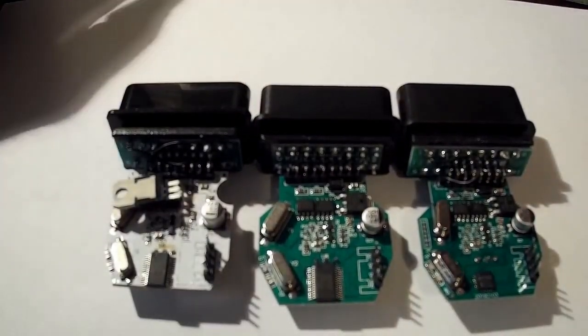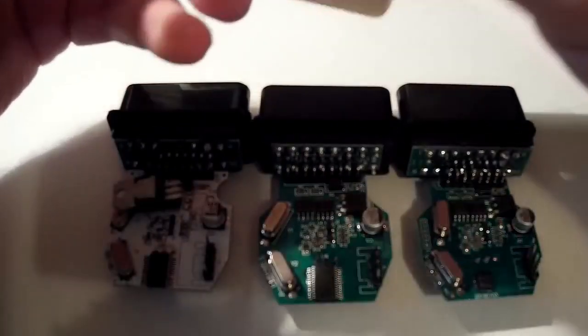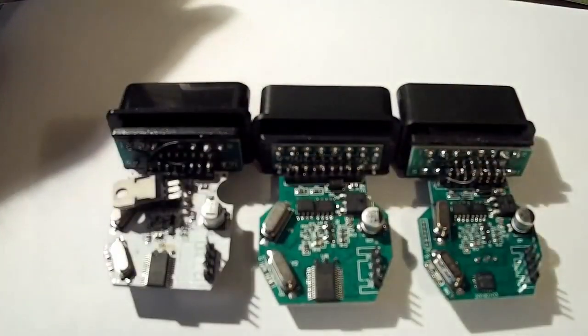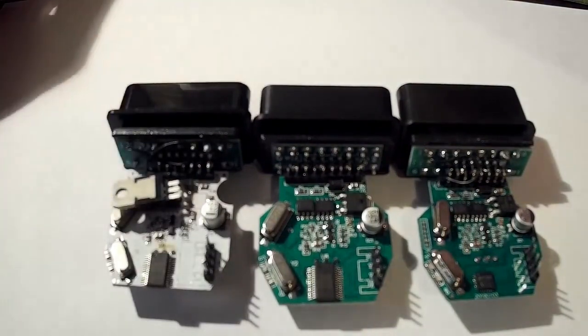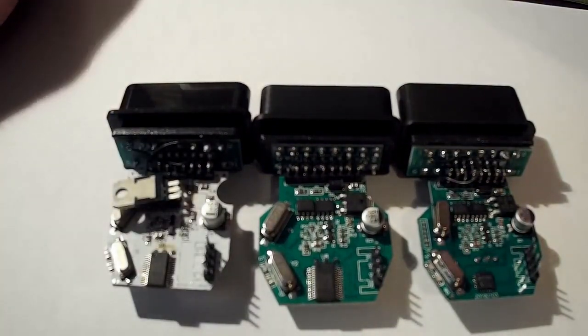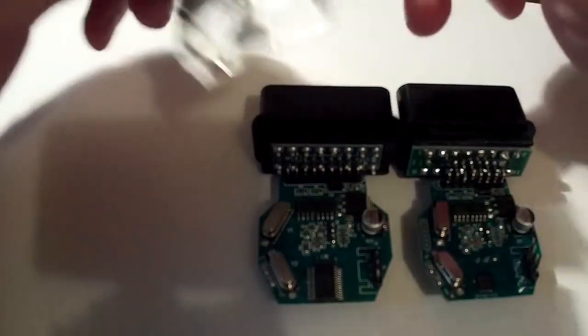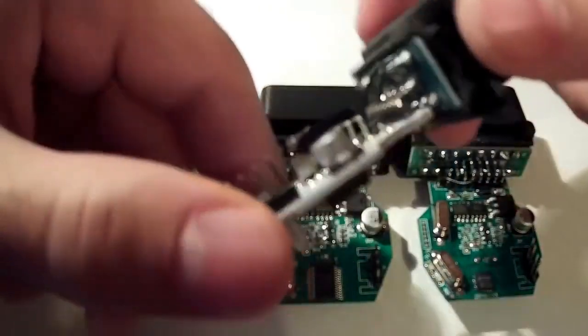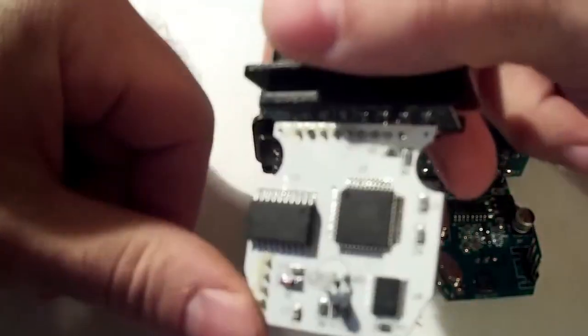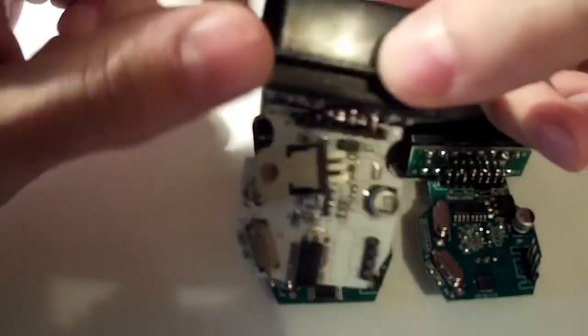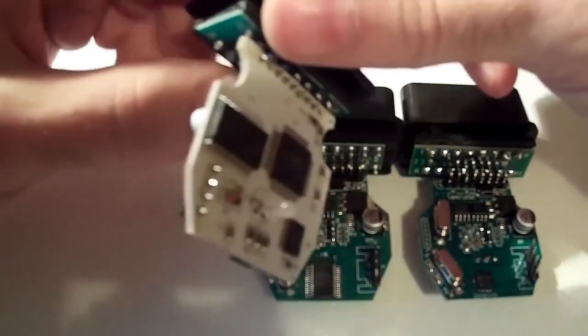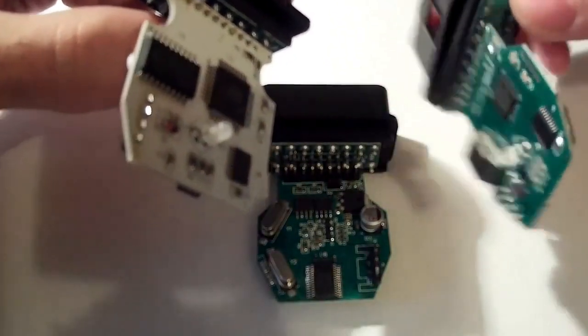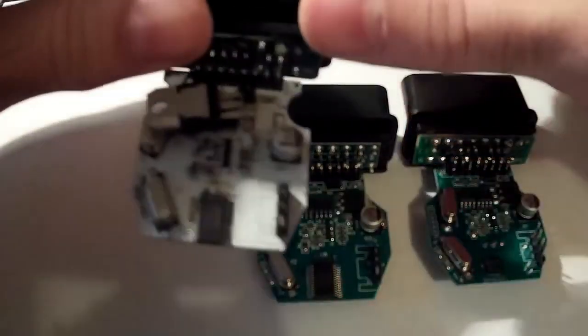Despite all the variety of shoelace housings, there are only 3 types of circuit boards for shoelace circuitry. The cheapest is laces with a white board. They are different from shoelaces with a green board. As we can see, they have a completely different fee, other circuitry.